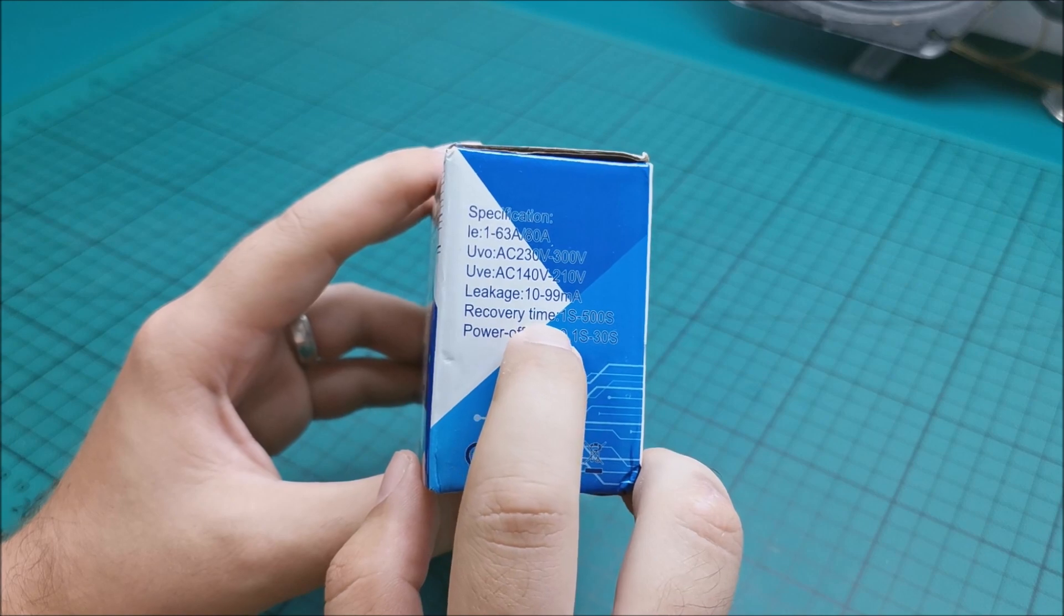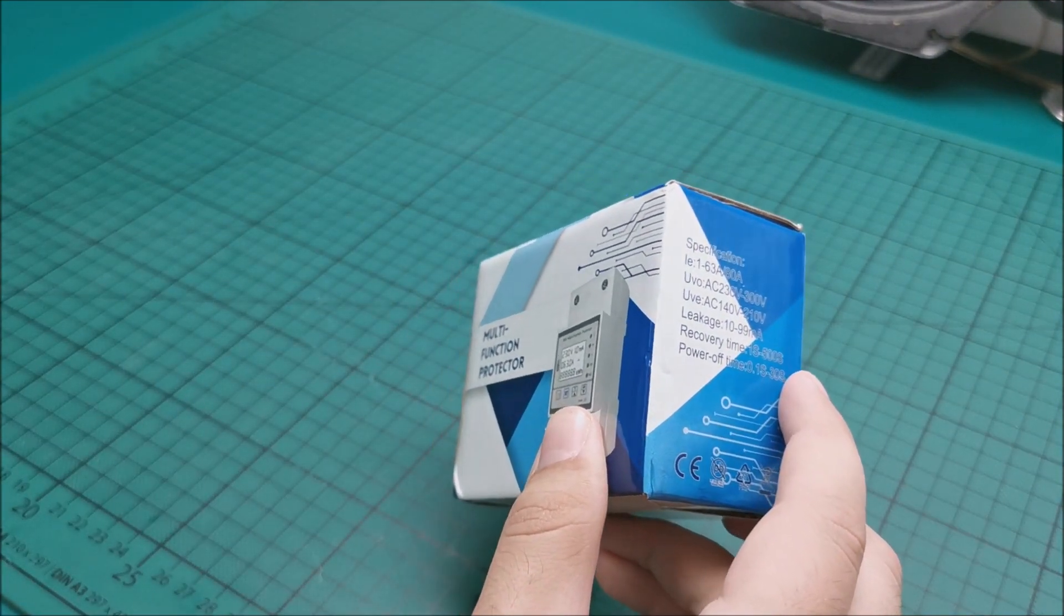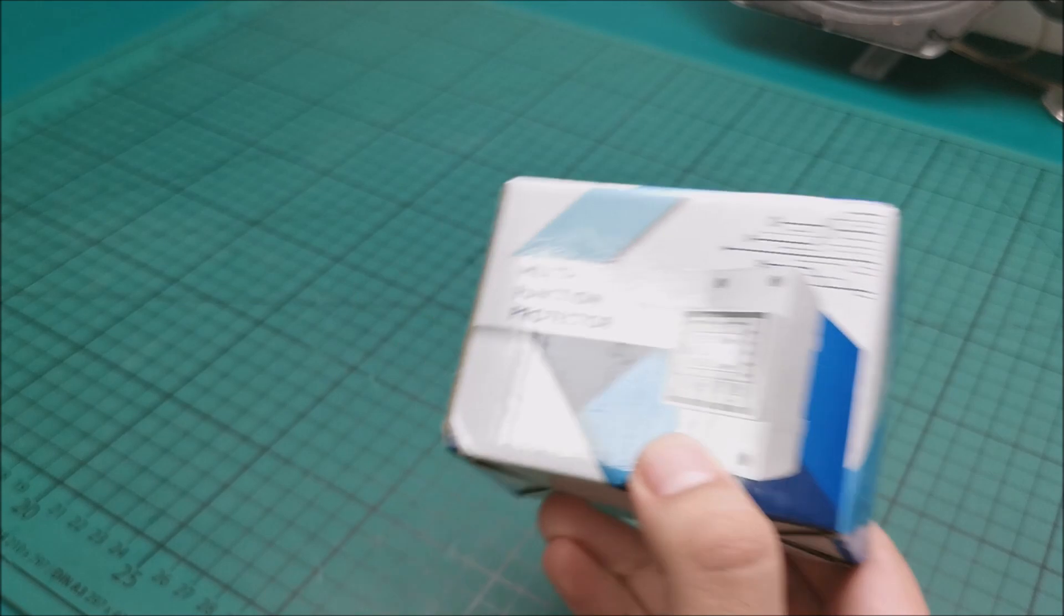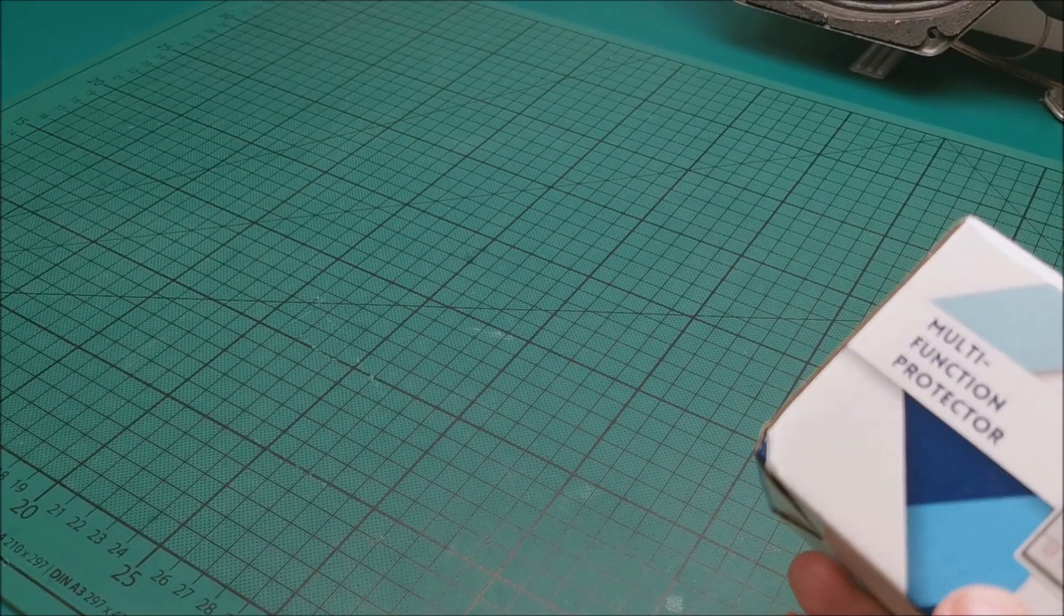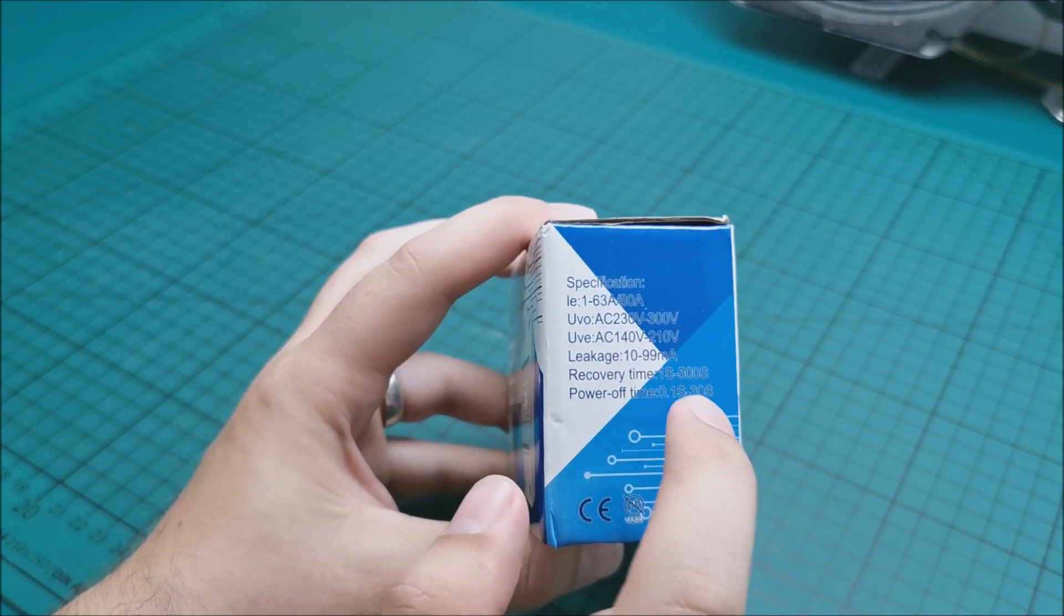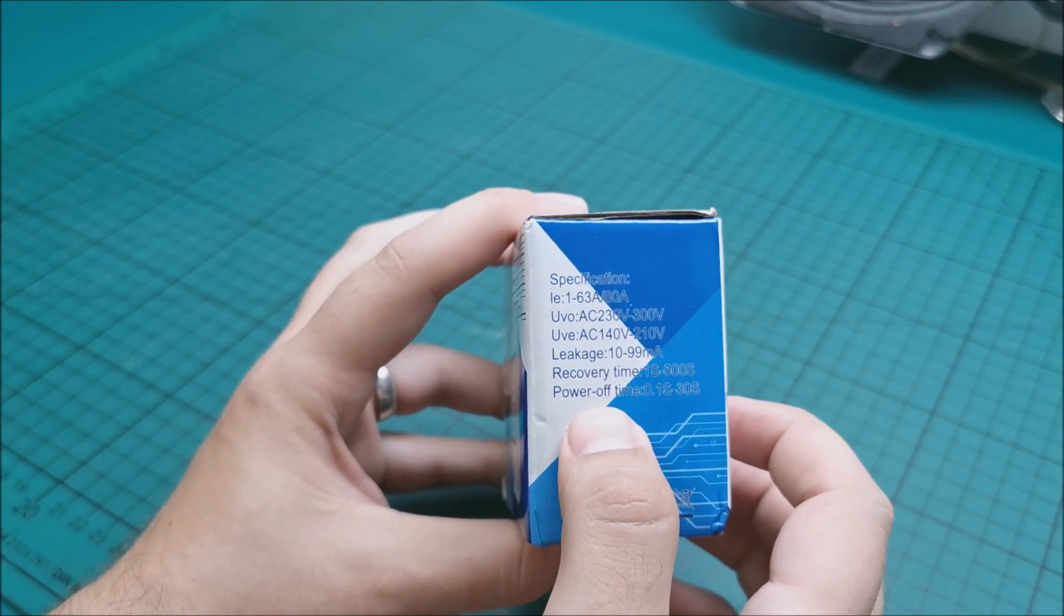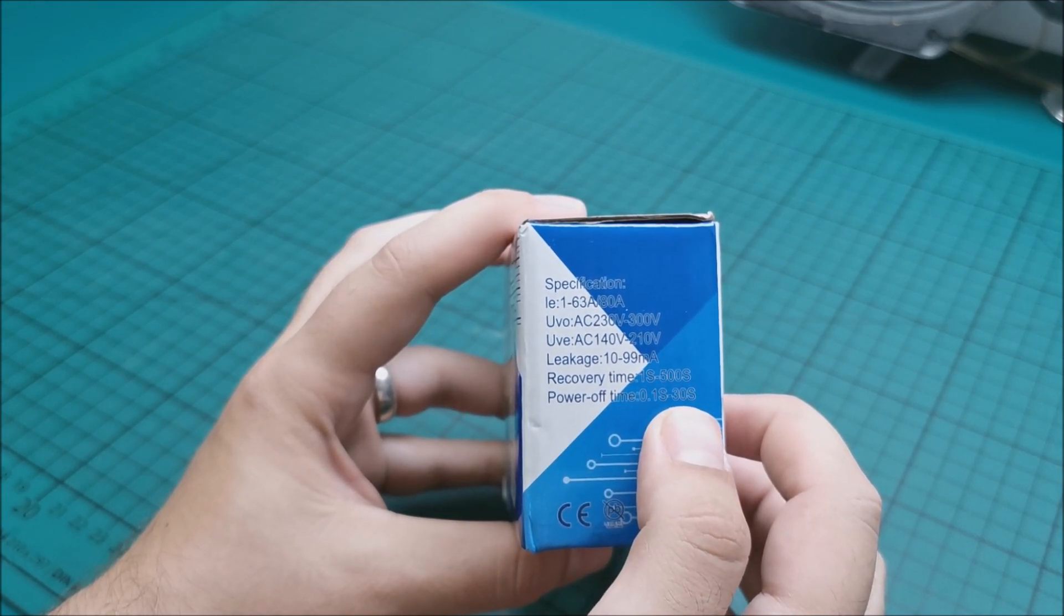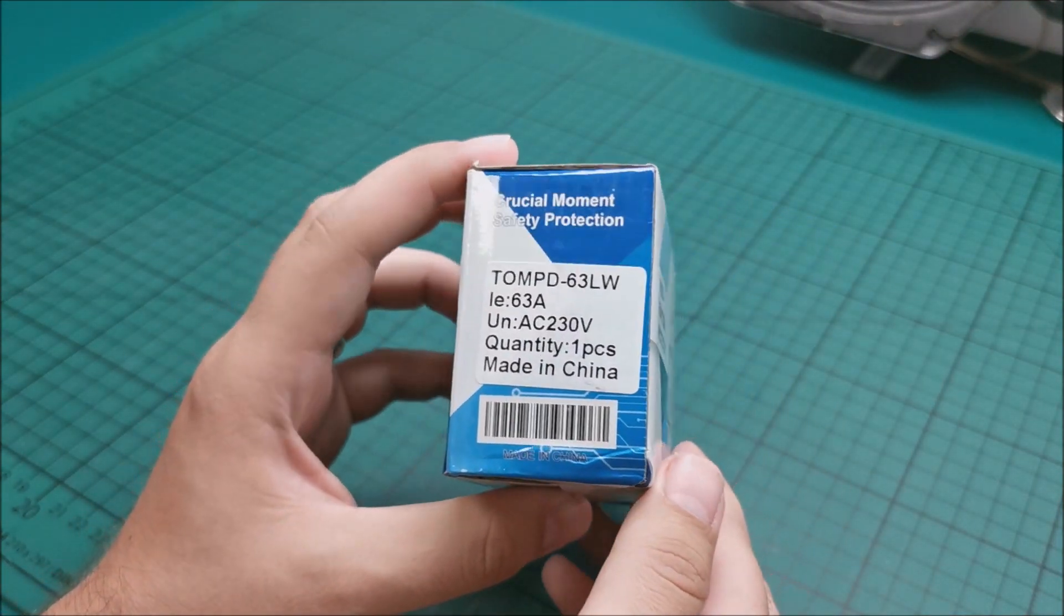It also has a recovery time from 1 second to 500 seconds. So basically... and the mosquito biting me. I hate mosquitoes. I will also do a video in a moment for something that has to do with mosquitoes. So watch for that. So recovery time in case it gets over current, over voltage, over whatever, you can set it to repower on by itself from 1 to 500 seconds depending on what you want. Power off time, time that I do not know. Maybe how quickly it will react in case one of those limits is breached.